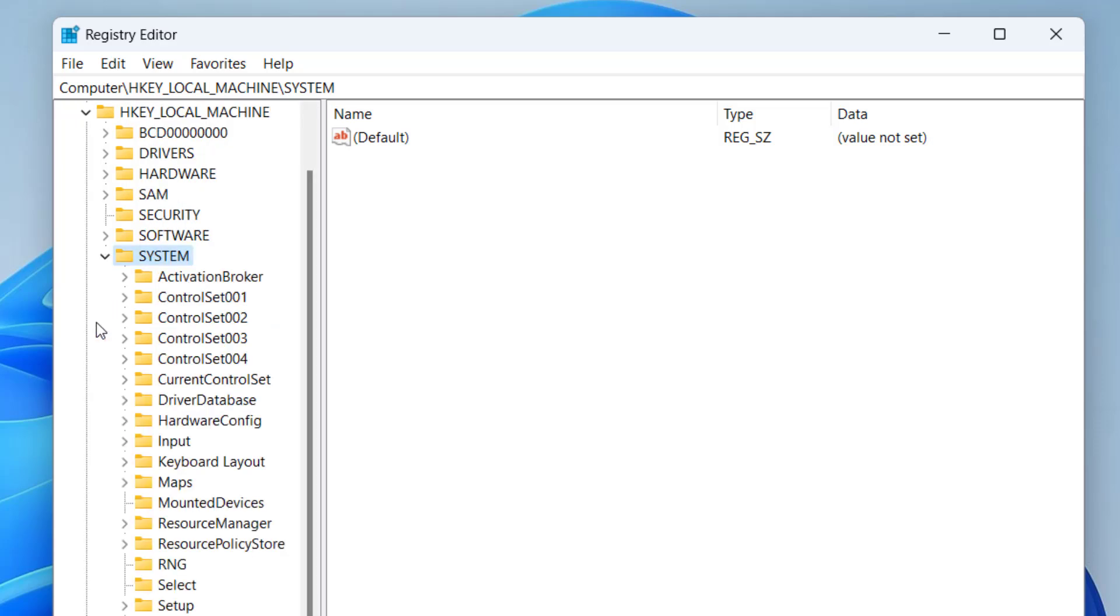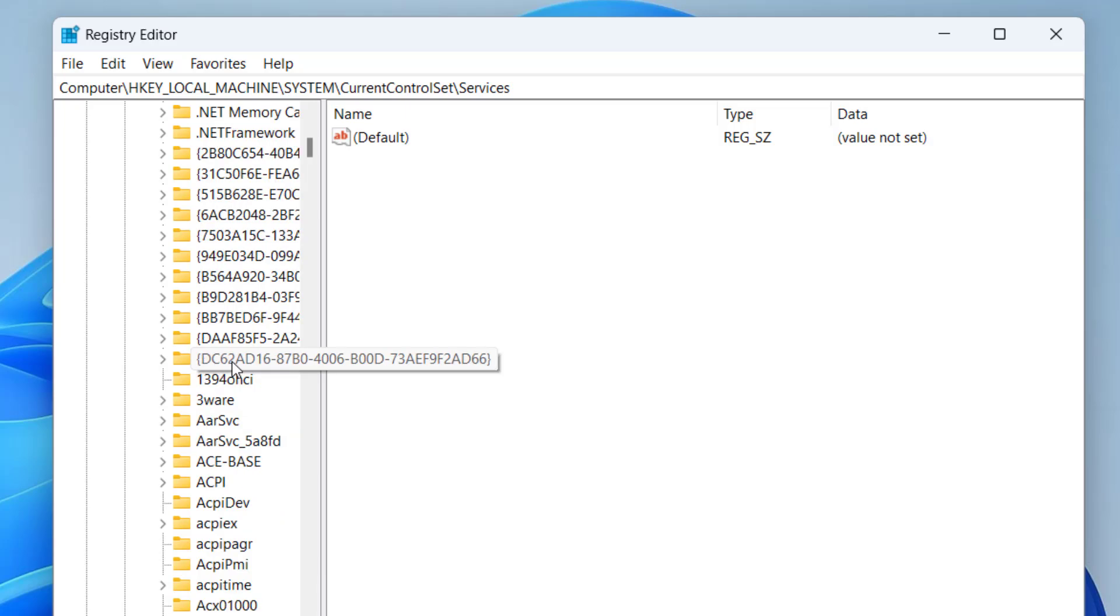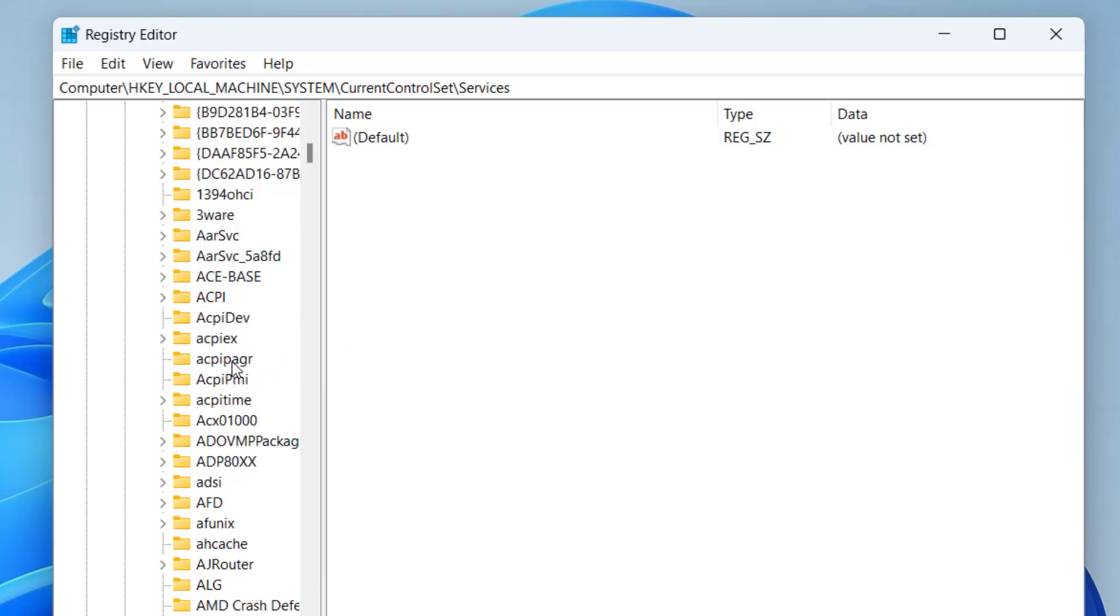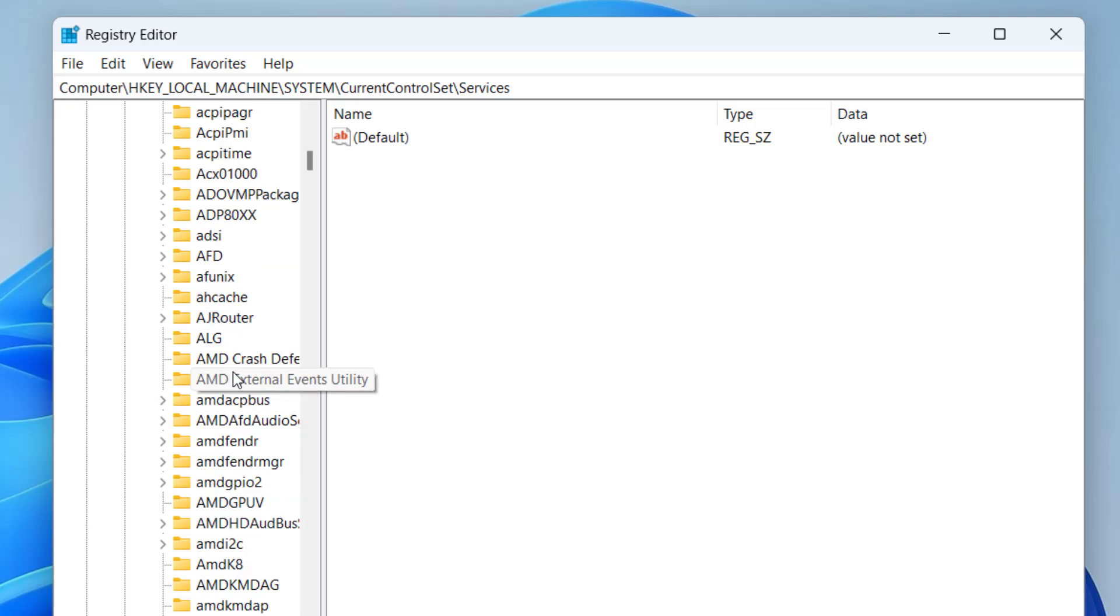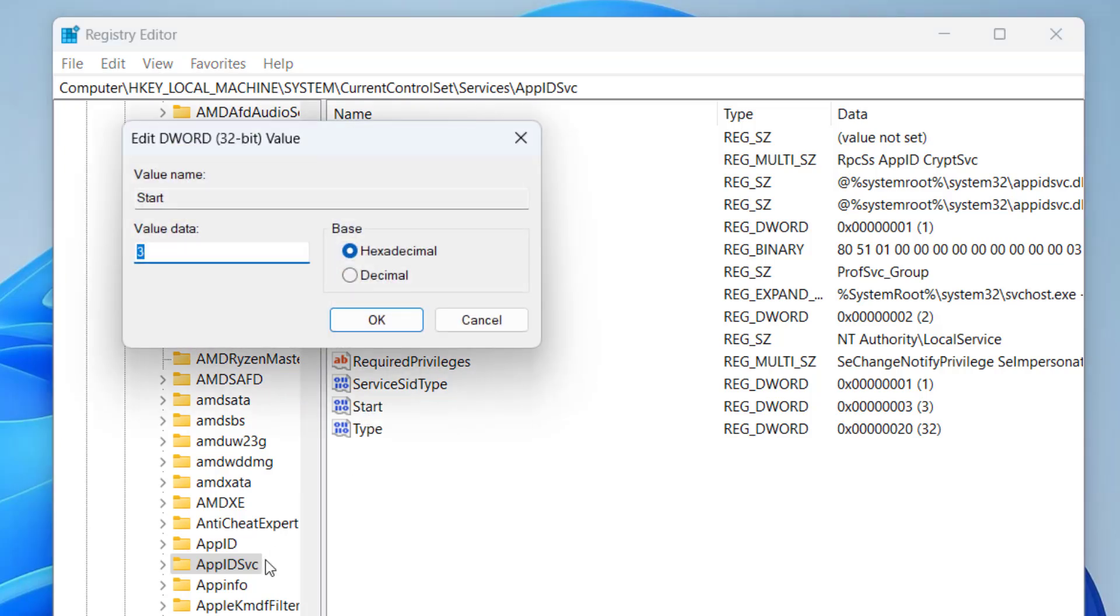Now expand CurrentControlSet, now expand Services. Now scroll down to find a service with the name AppSync. Here it is. Now in this right pane, you will find a value with the name start. Double-click to open it.